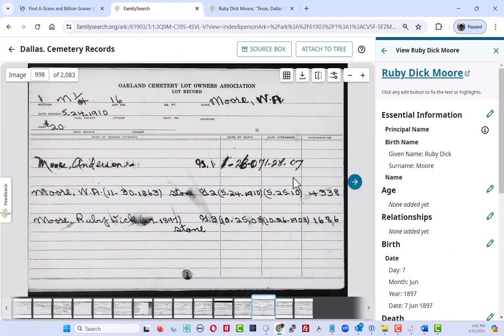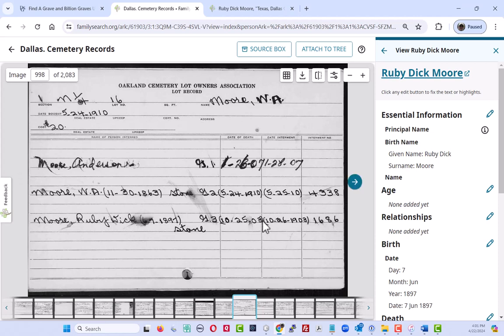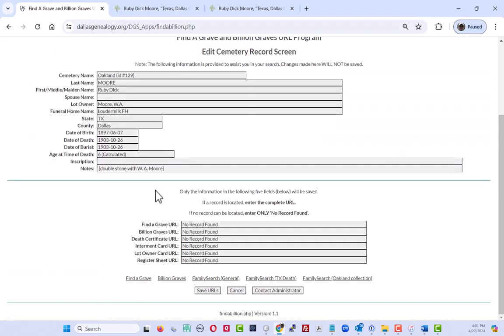And what we have here is a lot owner's record, and we can see there that Ruby Dick Moore is listed here, born in 1897, died in 1903. So that is a person of interest, just who we're looking for. So I will grab this URL, come back over, and I will update the lot owner card URL information.